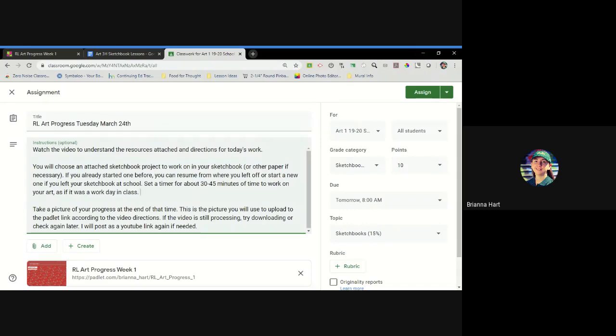Then at the end of that time, you're going to take a picture of the progress you made. It's the picture you're going to upload to the Padlet link that I'm going to show you guys and review with you today.